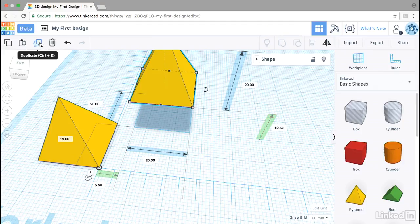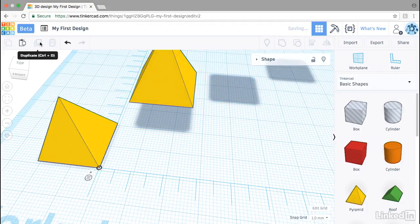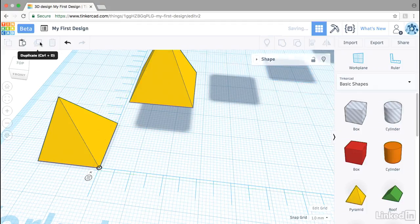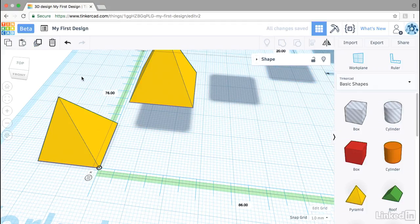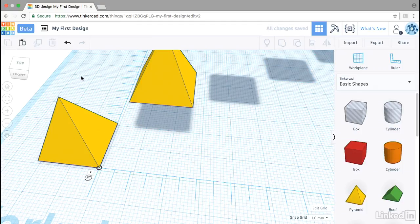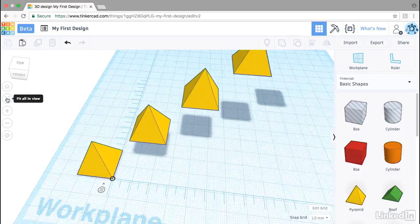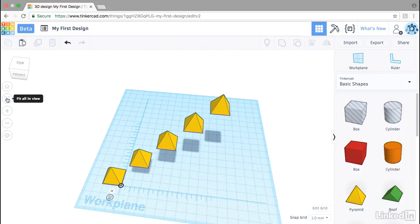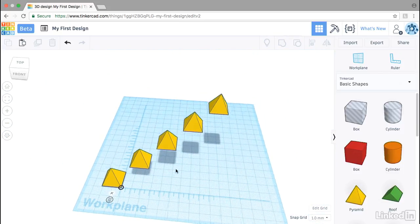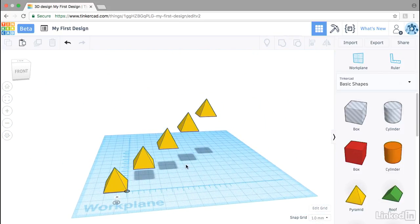I'll duplicate a couple more times. I'm going to deselect by clicking on the work plane and choose fit all in view to see that pattern that I've created.